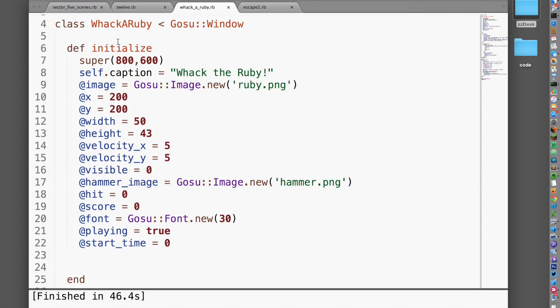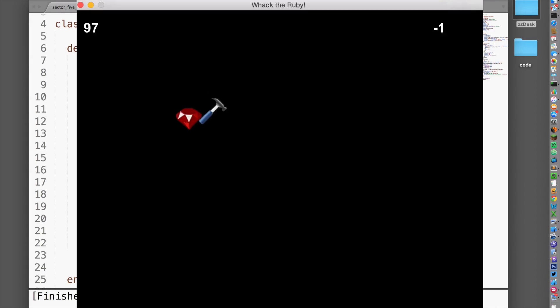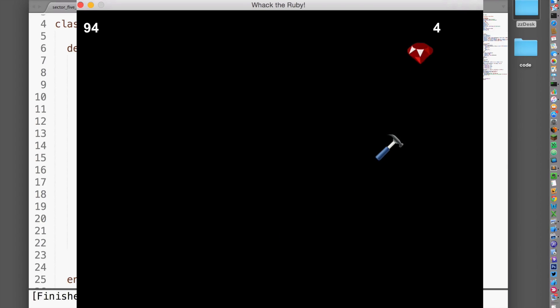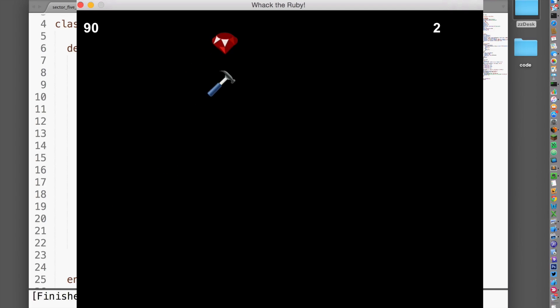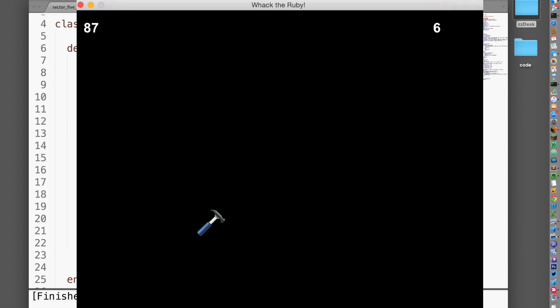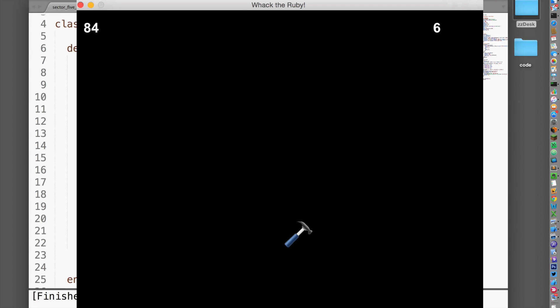The first game you'll create is called WhackaRuby. In this game, you'll learn how the Gosu game library works along with your Ruby code to make images appear in a window on your screen. You'll learn to move those images around, click them with the mouse, and keep score.